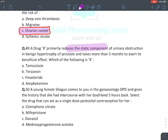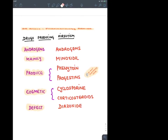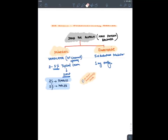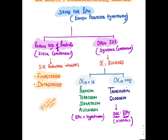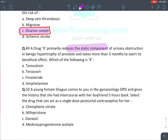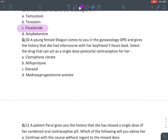Drug X that primarily reduces the static component of urinary obstruction in BPH refers to finasteride/dutasteride (5-alpha reductase inhibitors). These take about 3 months to show effect as the prostate size reduction takes time. Answer: finasteride.